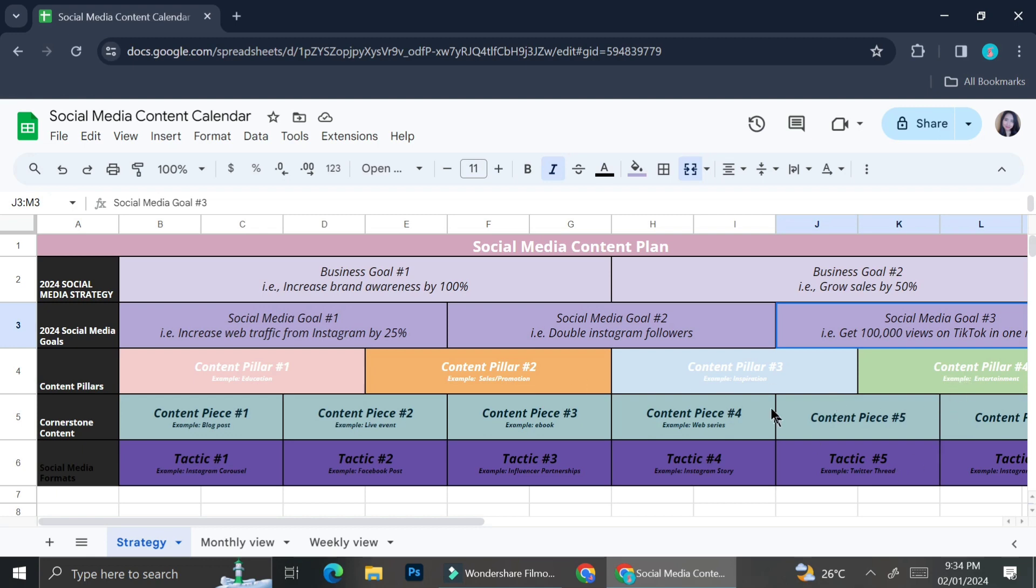Then once you set up your content pillar, you can go to the content pieces such as what type of content you want to create. Is it an Instagram post, Facebook post, TikTok video, etc. And then after that, you can go to the tactics on how and when you will want to post your content.